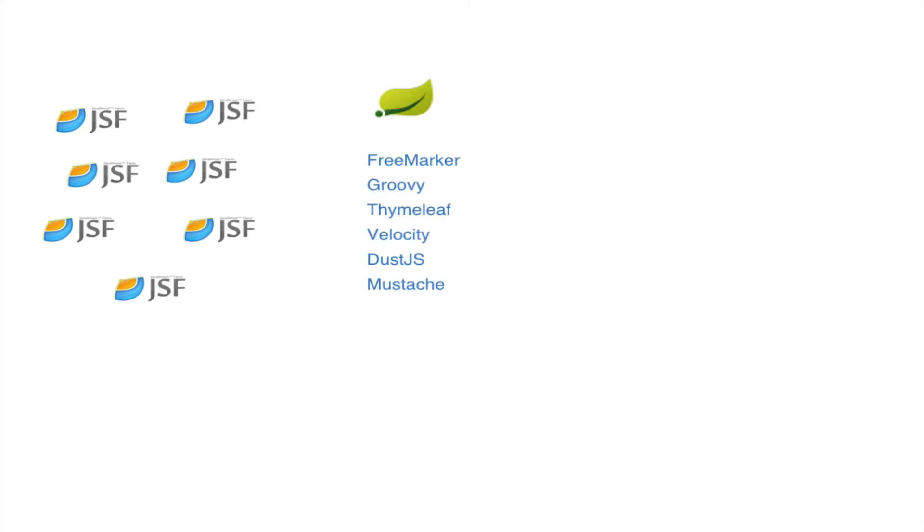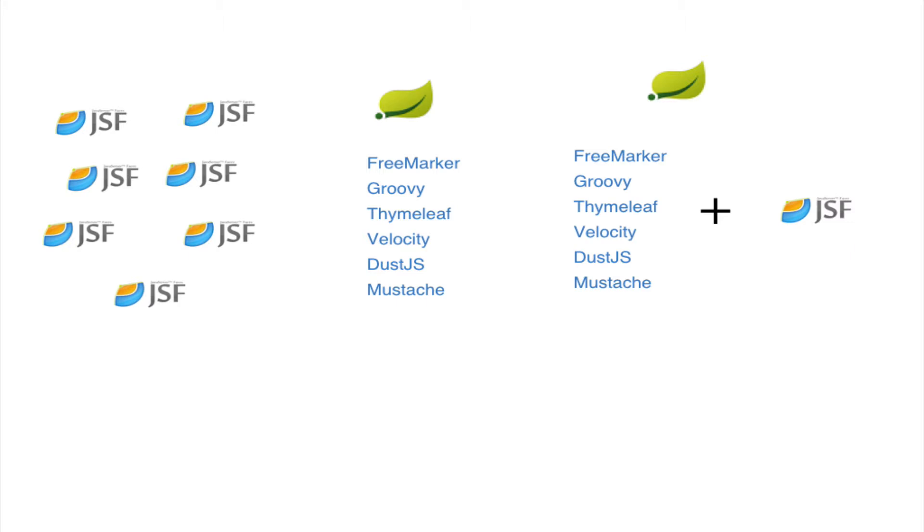Spring Boot does a good job of separating concerns and supporting various templating languages that are more familiar to front-end developers. While you maintain a JSF stack, you may want to take advantage of Spring Boot features.